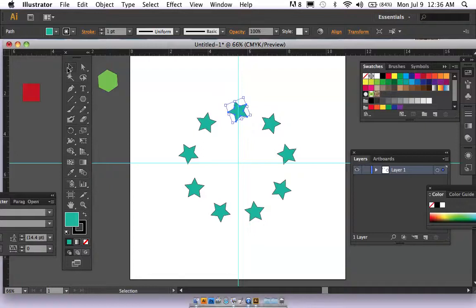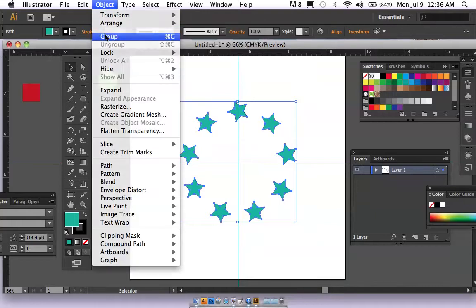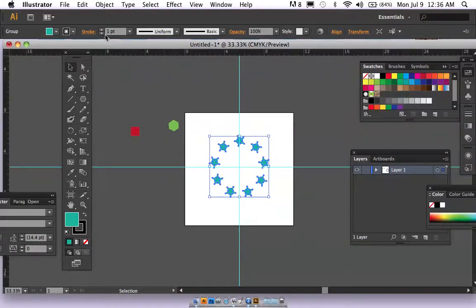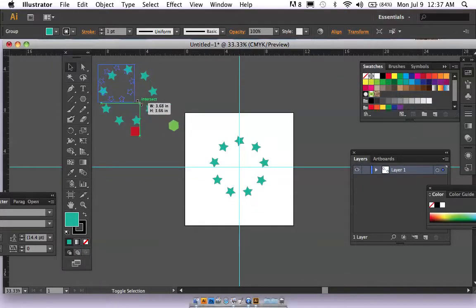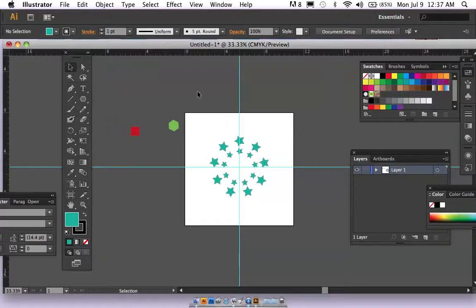Go back to the select tool, select all of them, and make them one object. You don't have to do this, but I like to do it to stay organized. You might also want to hold Alt to keep a copy of this shape for further use. Hold Shift to scale it down and bring it back in if needed.